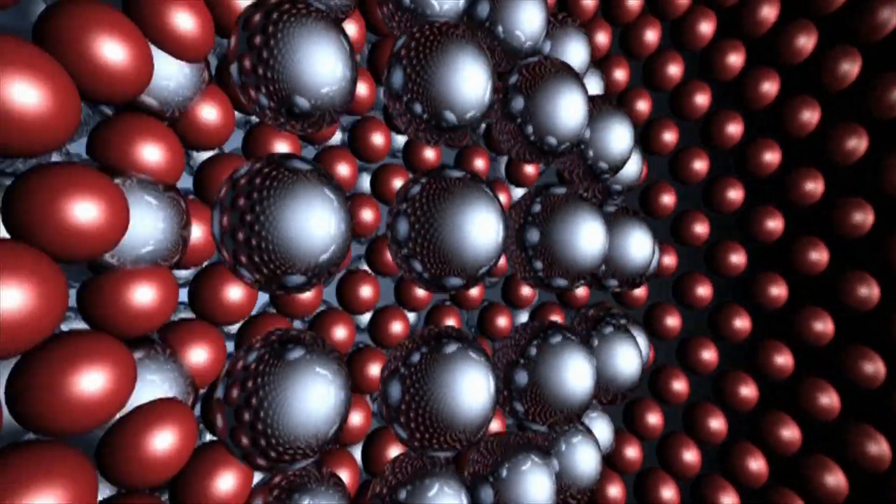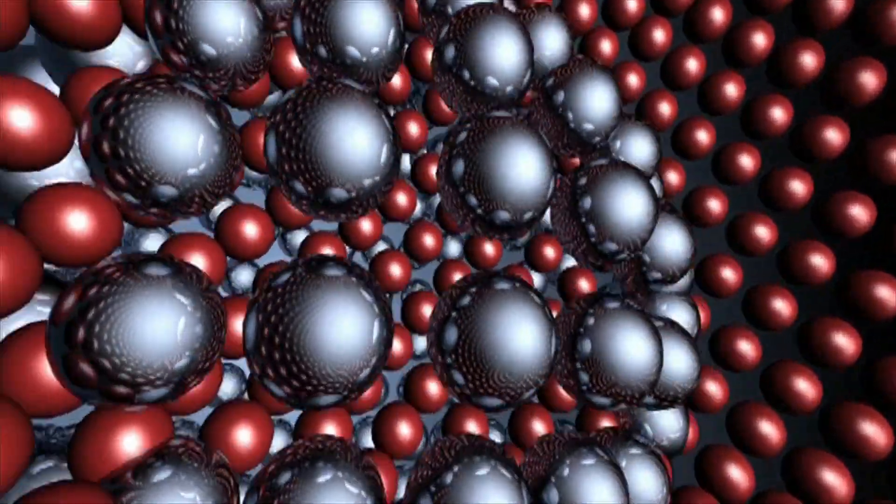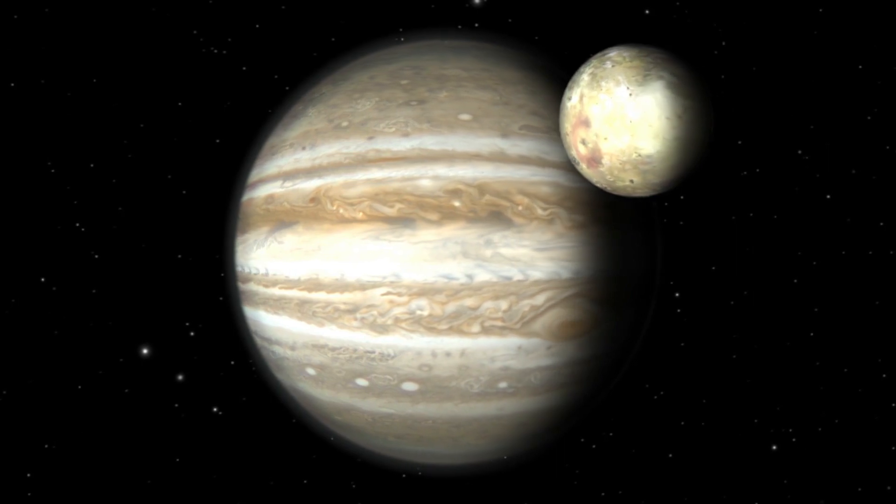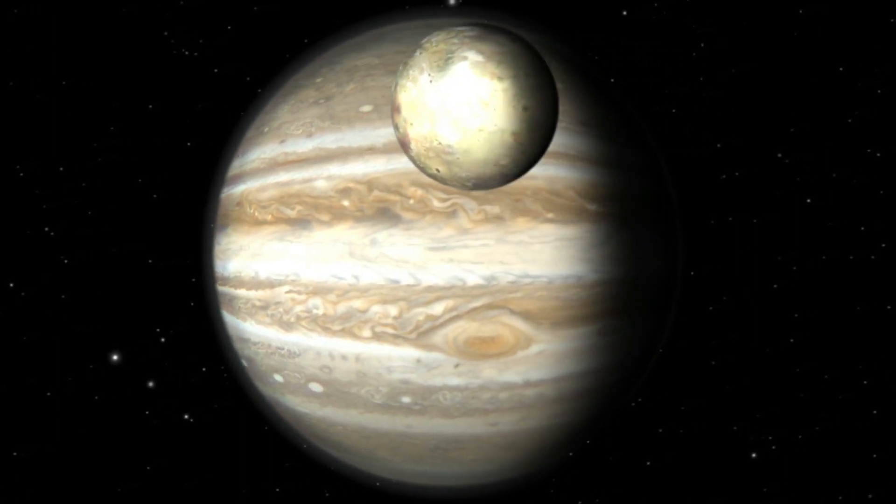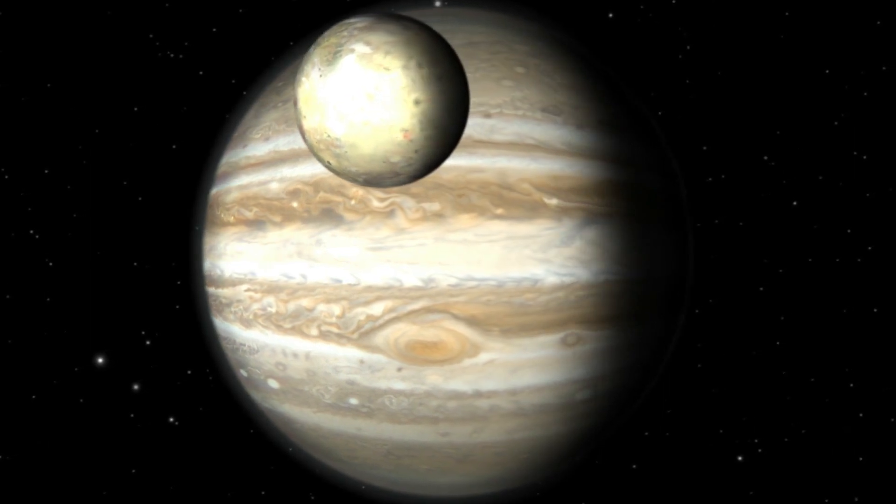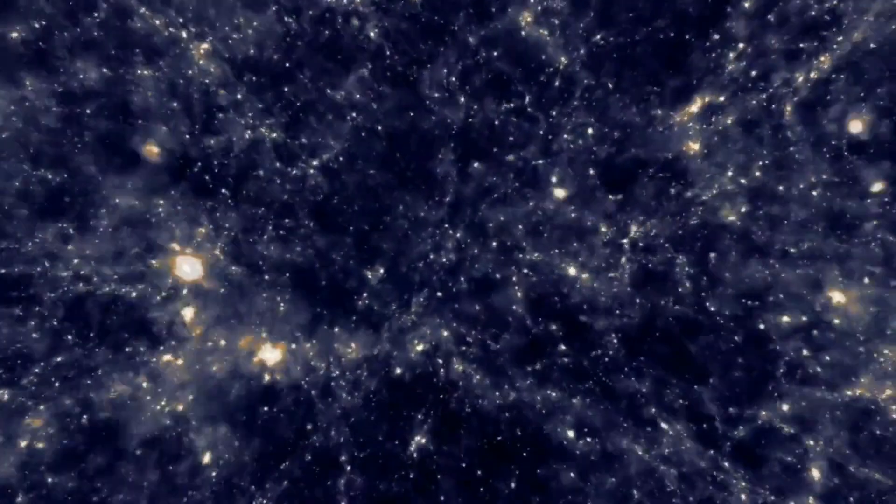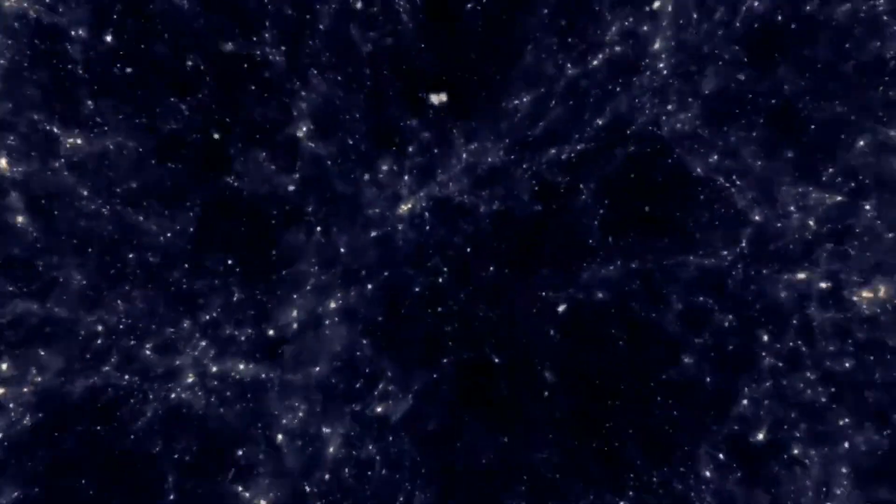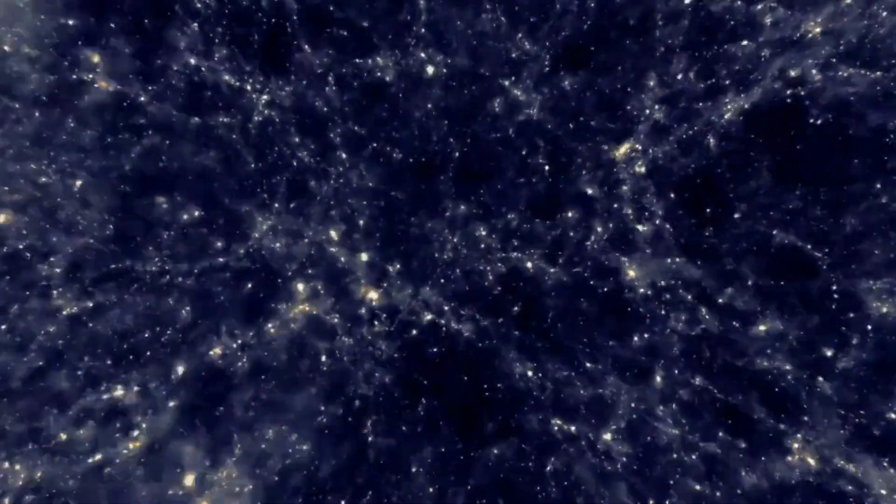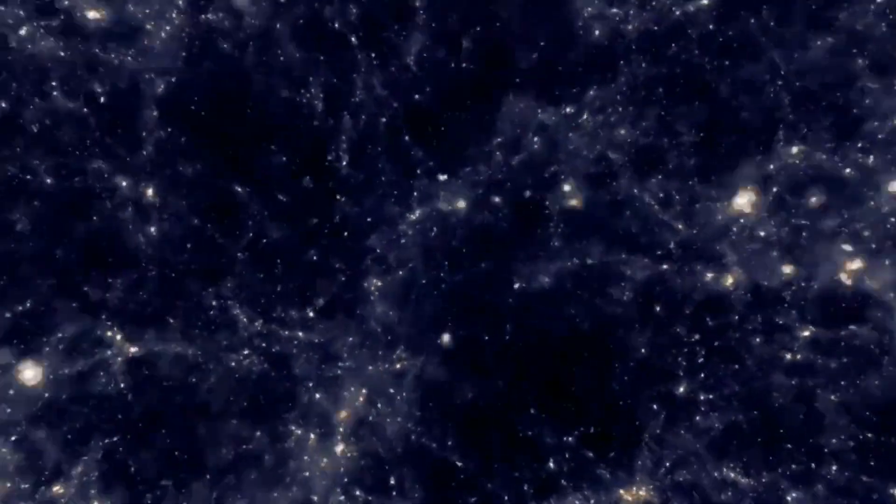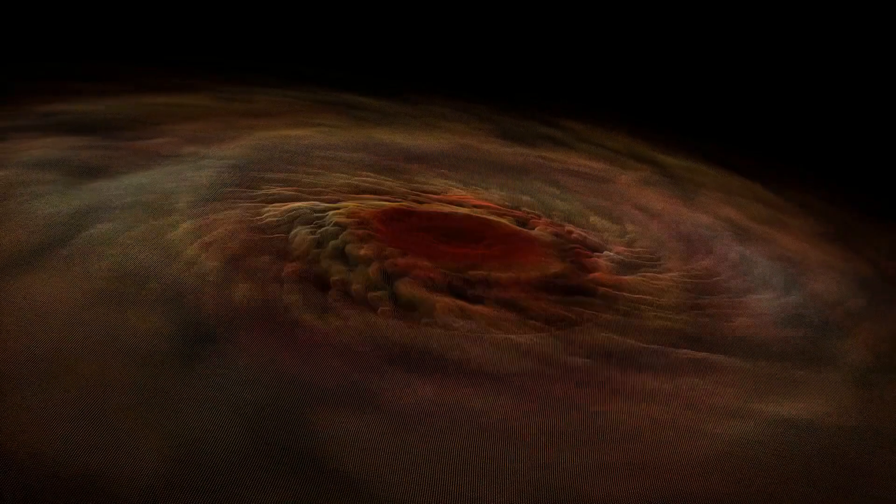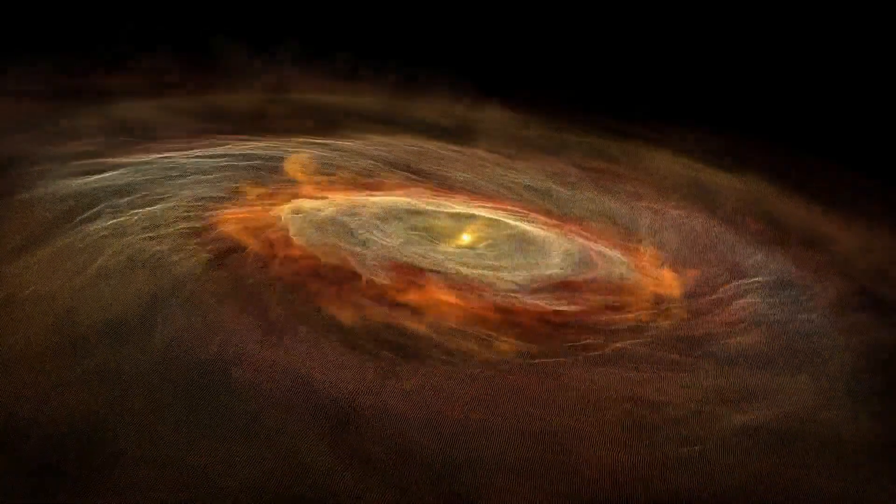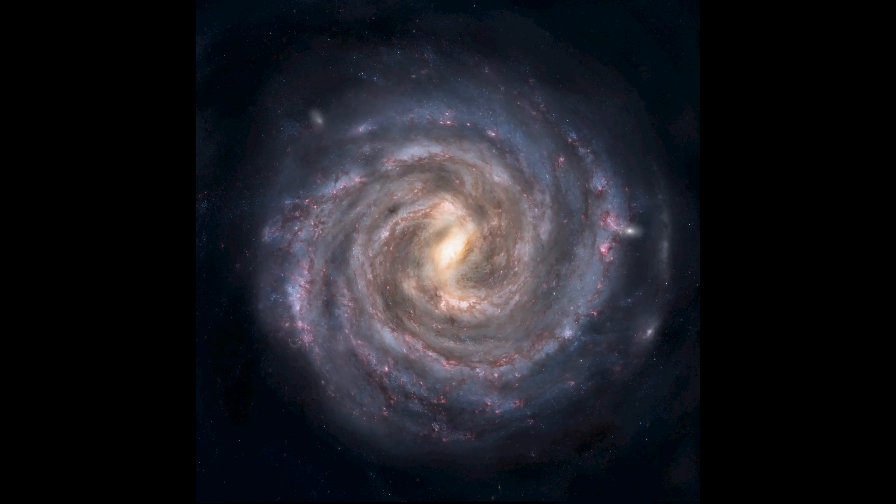The big crunch hypothesis states that the universe will not continue to expand forever. However, this theory assumes that the average density of the universe will be enough to stop its expansion and it will start to contract. Because of this continued contraction, all the matter and space-time in the universe would collapse into a dimensionless singularity. This is the reason why it is named as the big crunch.